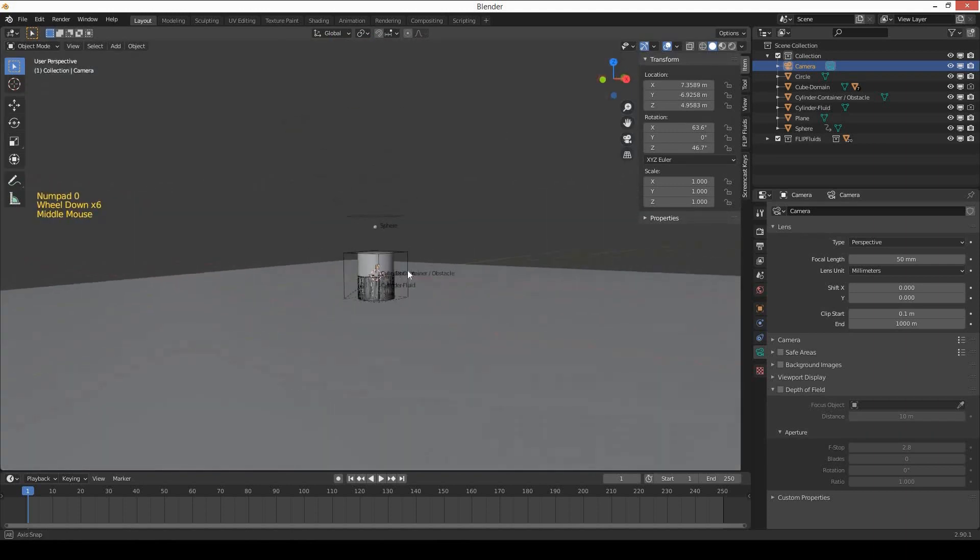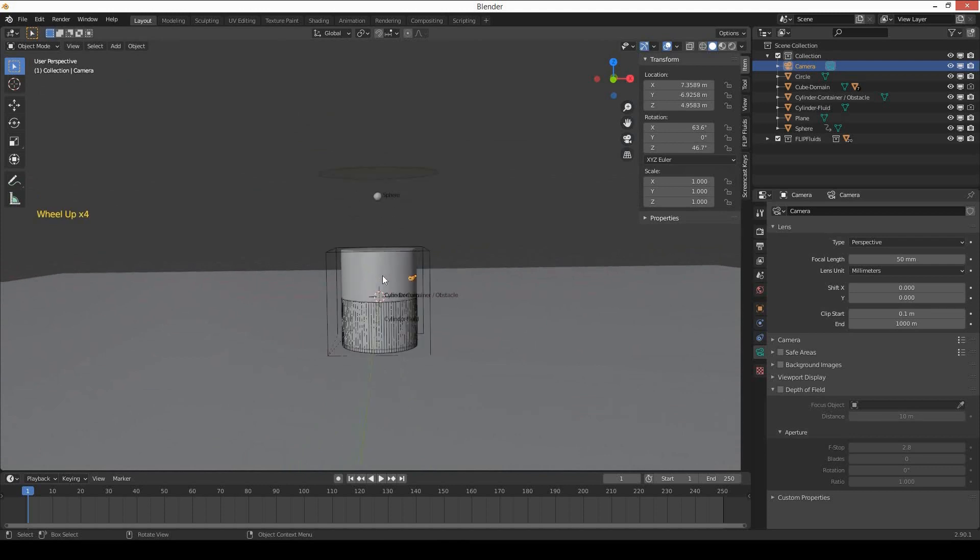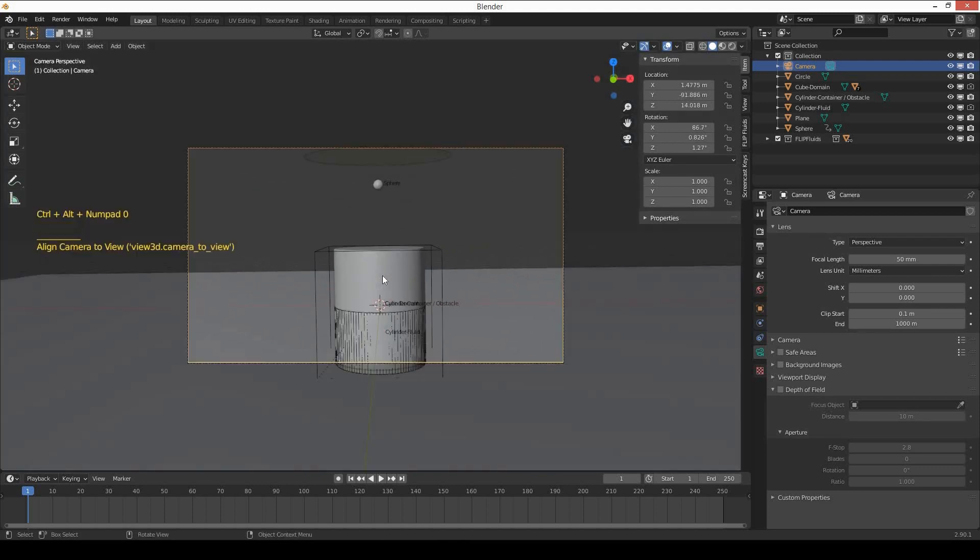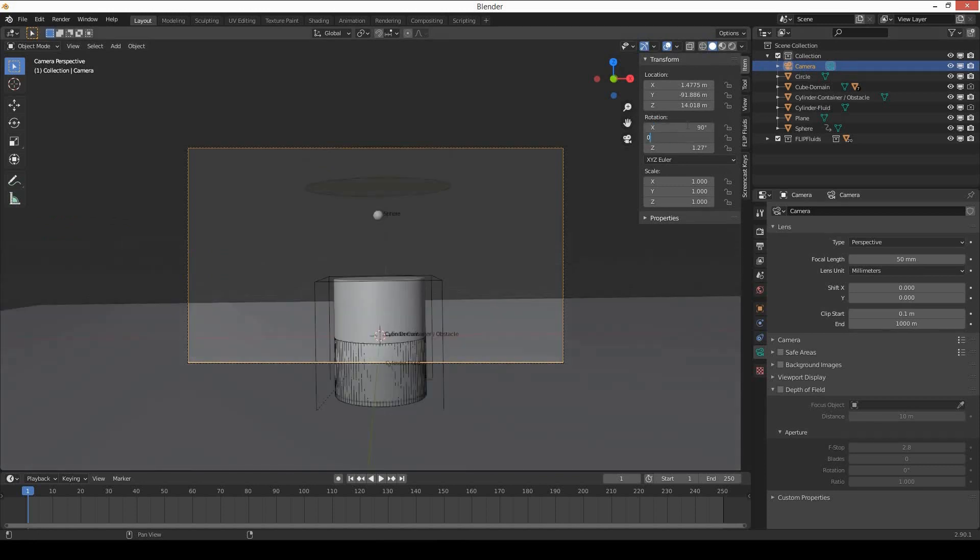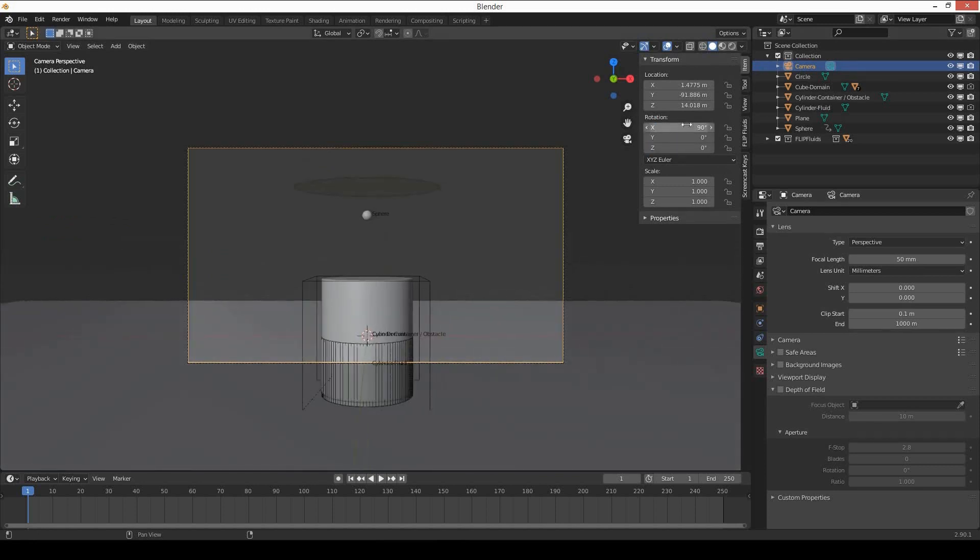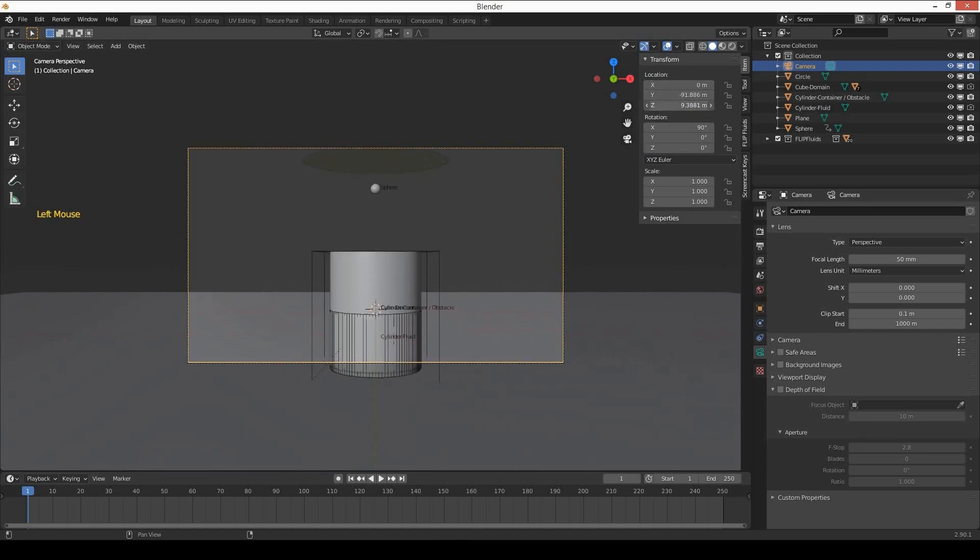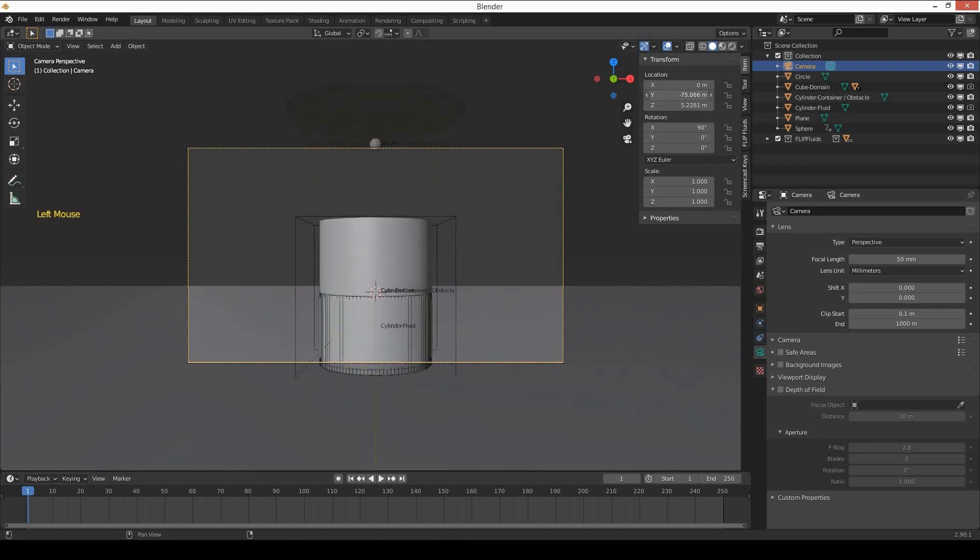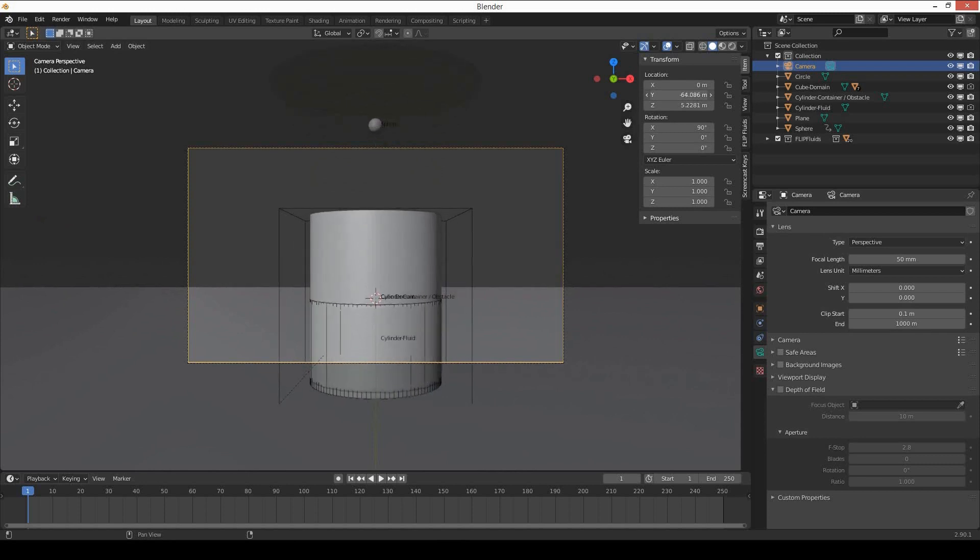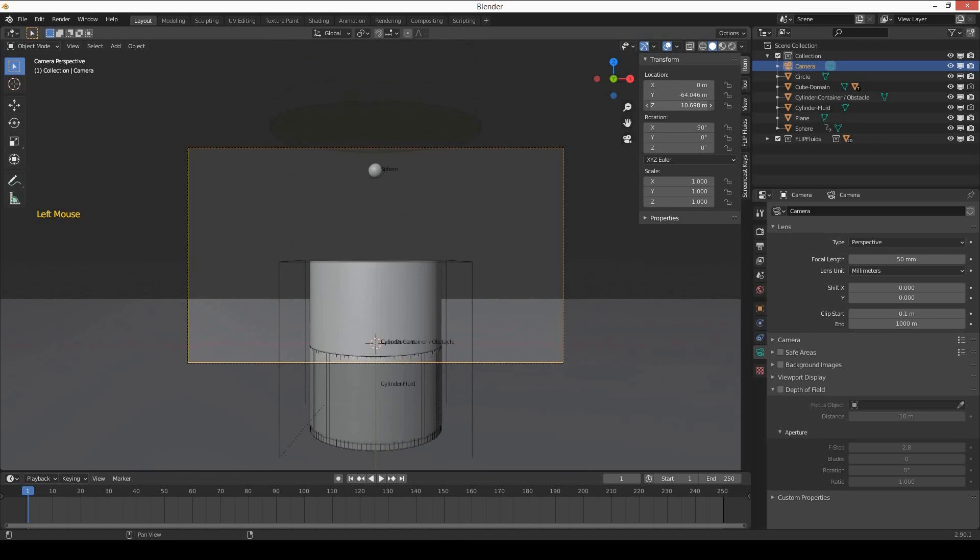Try to align your camera. I want something like this to become my camera view, so I will press Ctrl Alt 0 on the numpad together. Now I will try to align my camera—something like this.